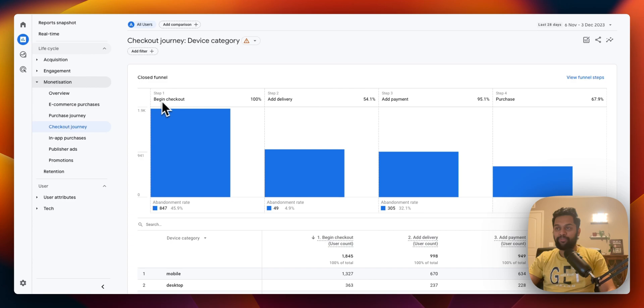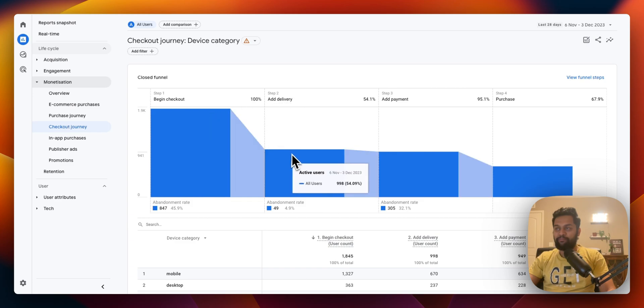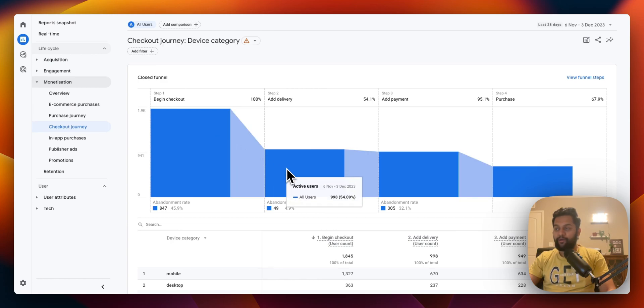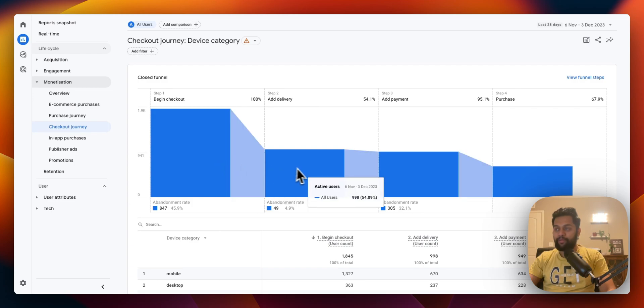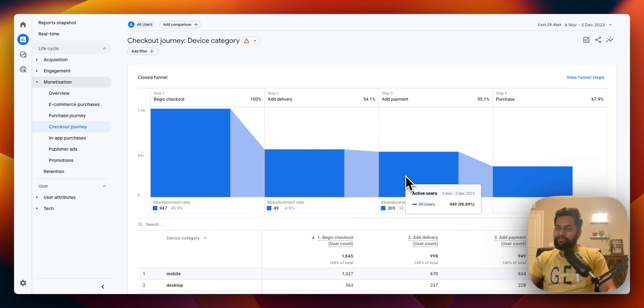And then after that the next step is adding delivery information. It's almost the same but there is of course a drop-off which is only 54% have gone to the next step from the first step. The second step is add delivery, after that around similar number of users have initiated step 3 which is add payment.